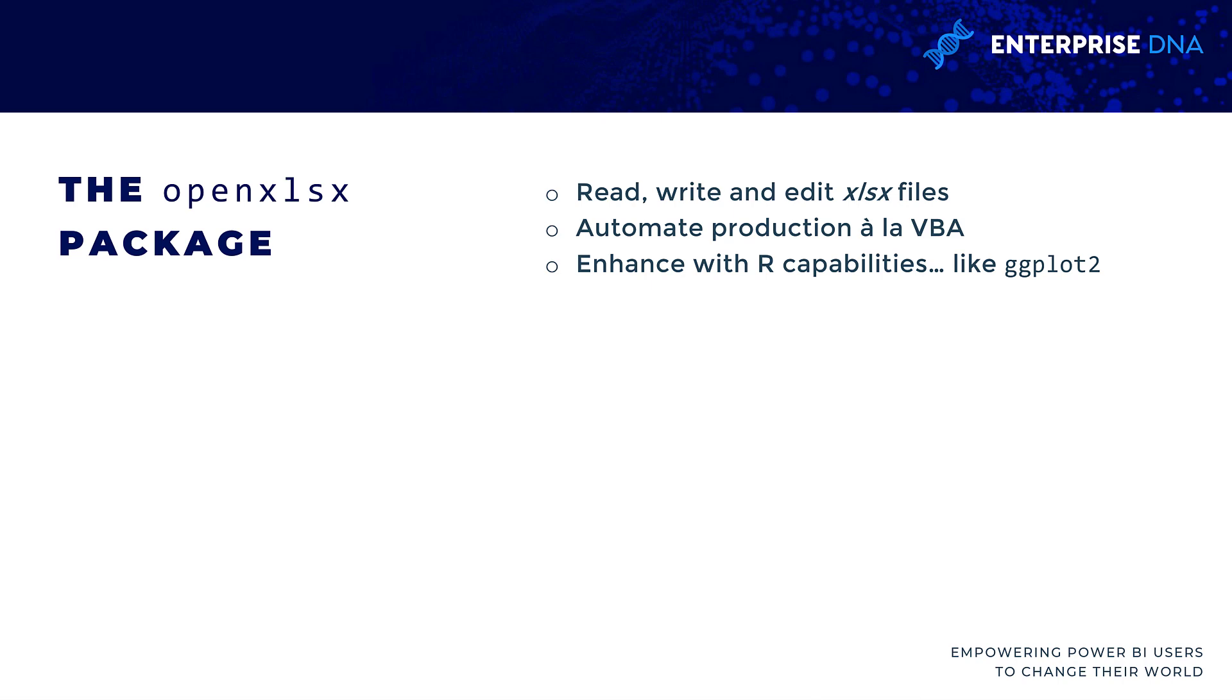The openxlsx package is used to read, write, or edit xlsx files. You can use this to fully automate the production of Excel workbooks from R. It has some similarities to VBA in terms of how it works. The nice thing is that you are able to extend the capabilities of your Excel reporting with R's capabilities. ggplot2 is a great example for data visualization.